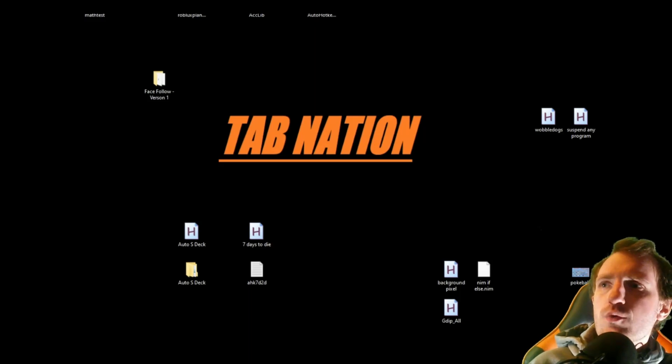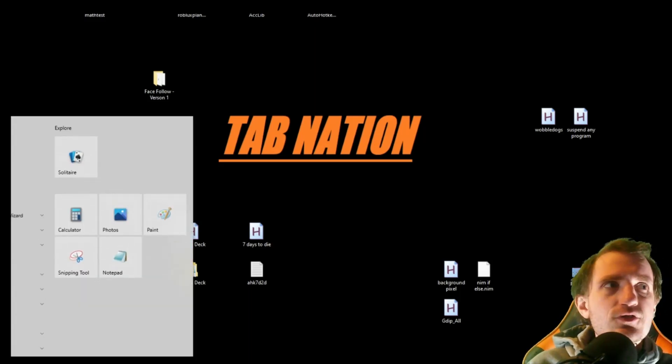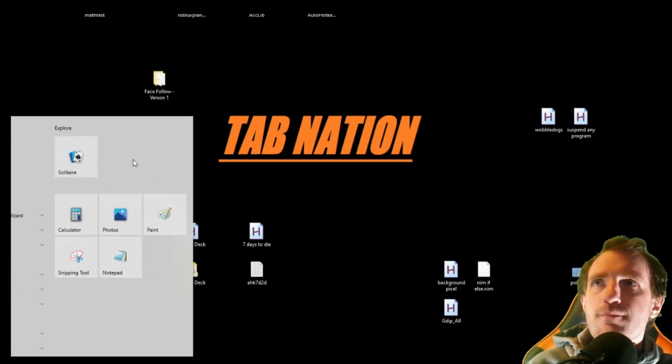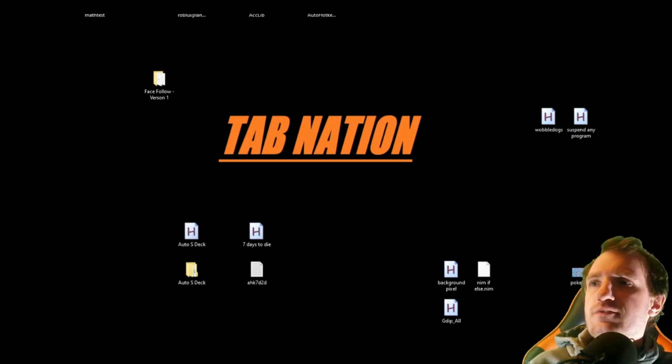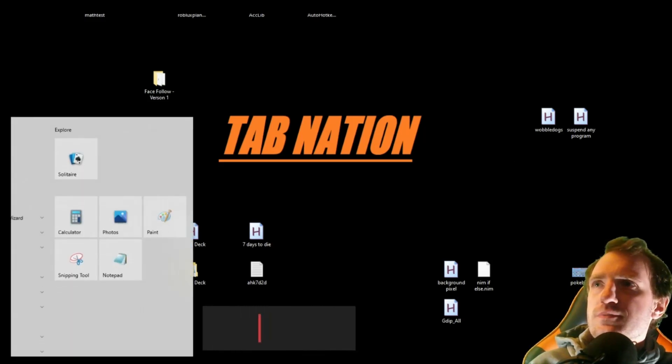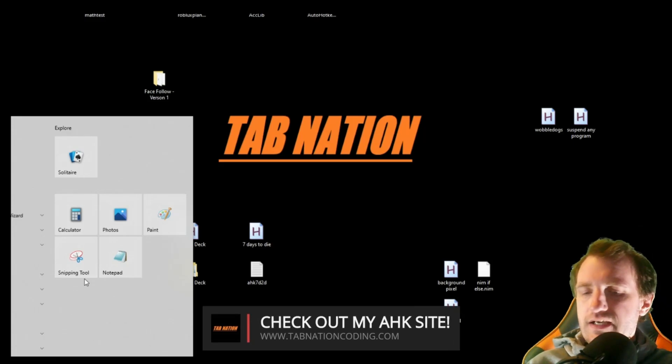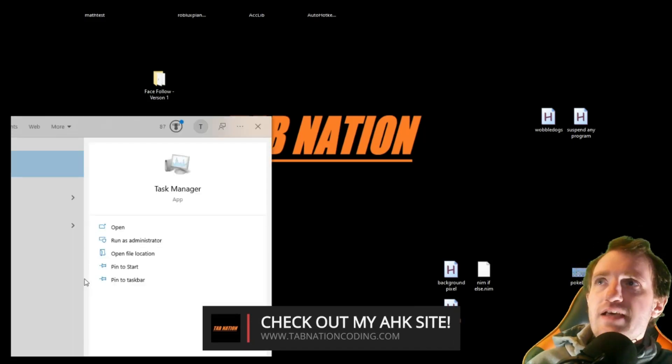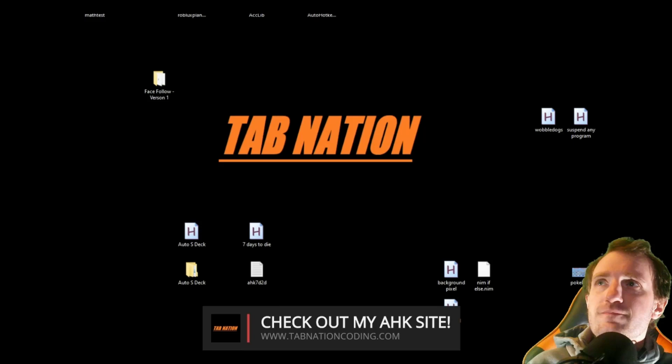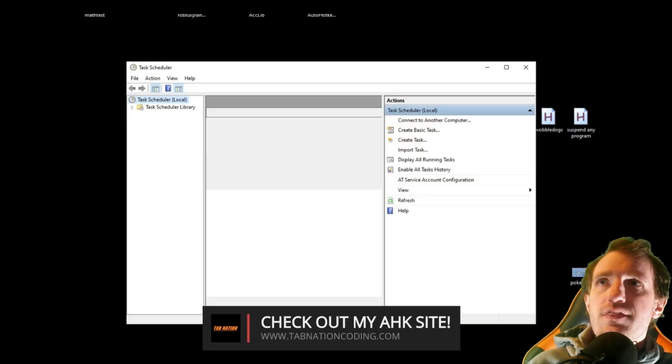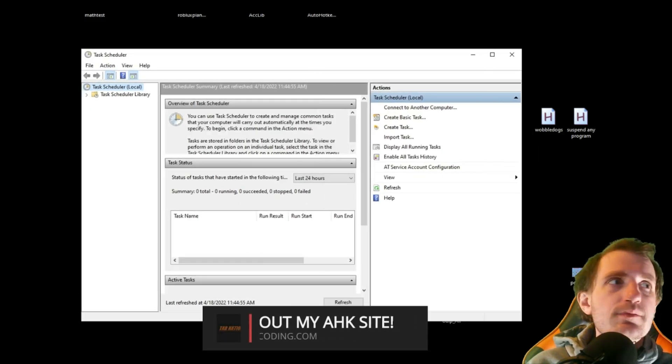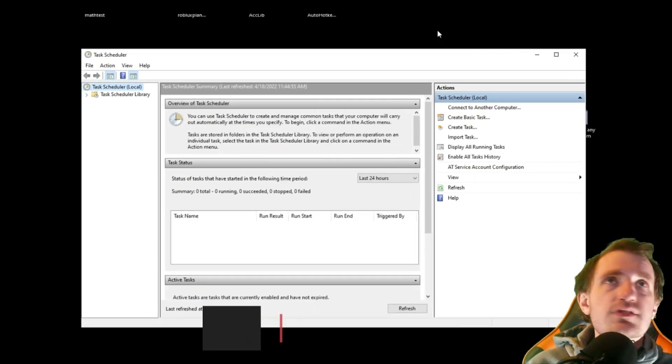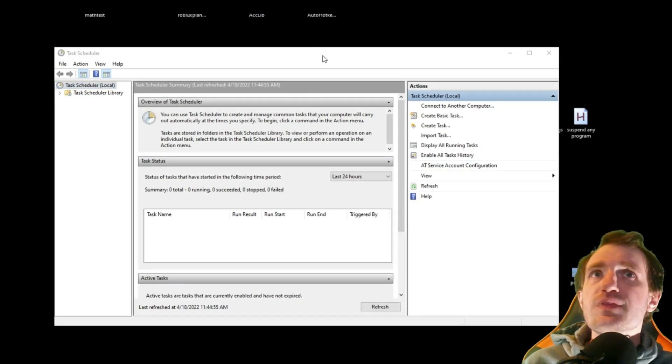So what we're going to do is click our Start menu there. Obviously, you can only see half of mine just because I do not have it full screen. We're just going to type in Task, and you're just going to see Task Scheduler right here. I'm going to click that, and there it is. Let me enlarge this just a little bit there. All right, that looks good.